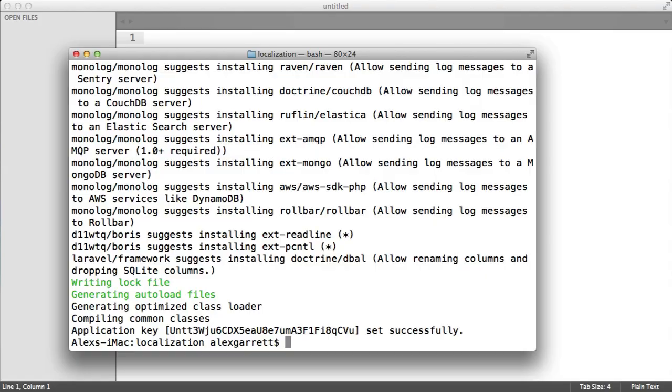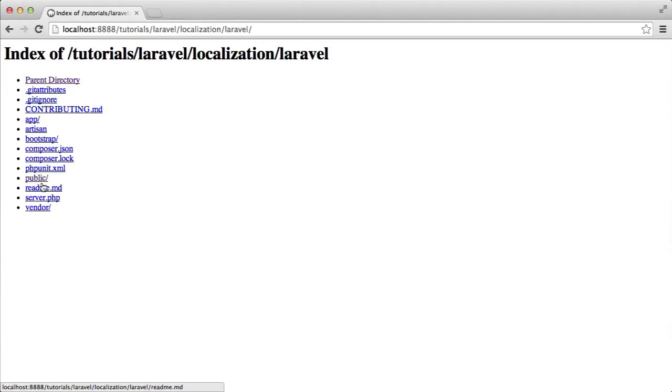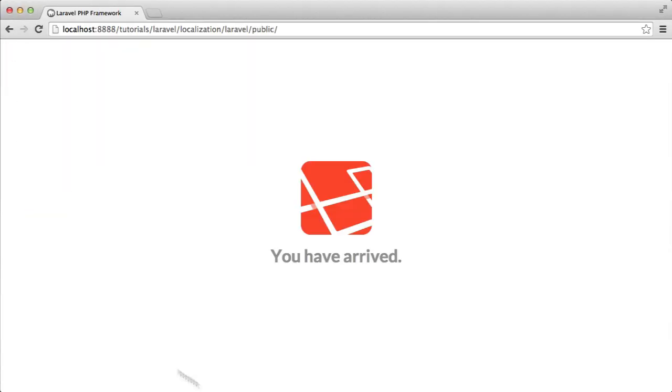Let's open this in our browser and take a look. We've got this Laravel directory here and public. You can see we've got the default Laravel page.